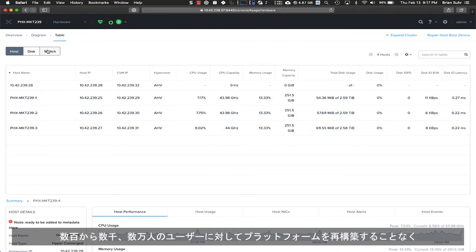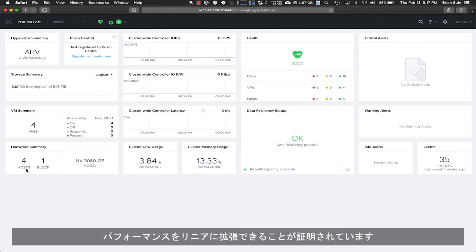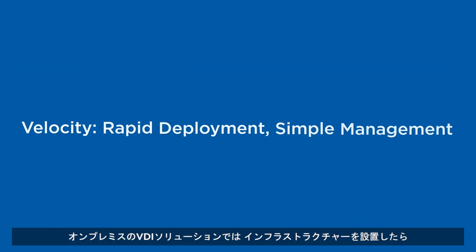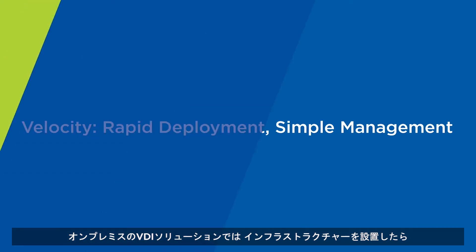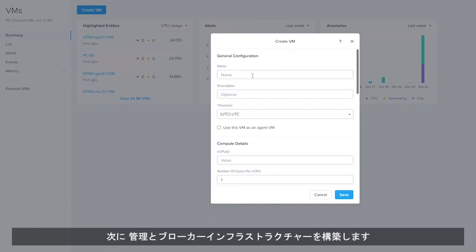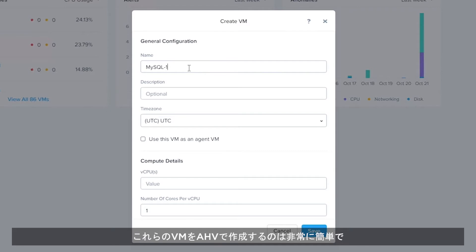From hundreds to thousands to tens of thousands of users without the need to replatform along the way. With on-premises VDI solutions, once our infrastructure is in place, our next step is to build out the management and broker infrastructure.